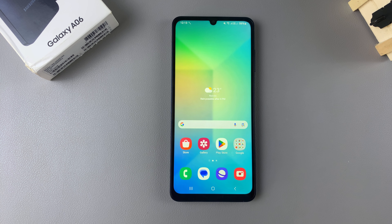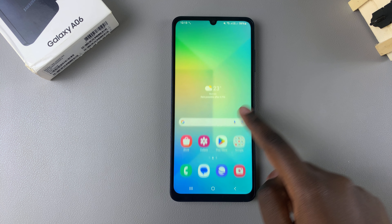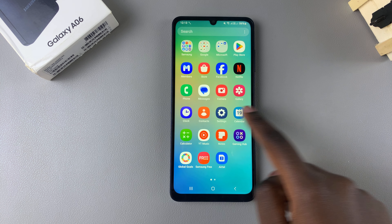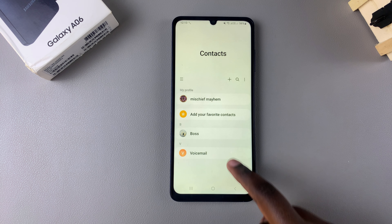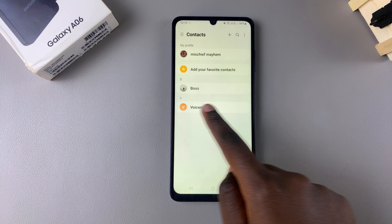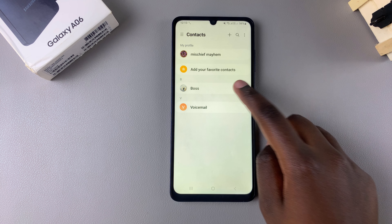In this video I'll be showing you how to block someone on your Samsung Galaxy A06. Begin by opening the Contacts app, then select the specific contact that you wish to block.